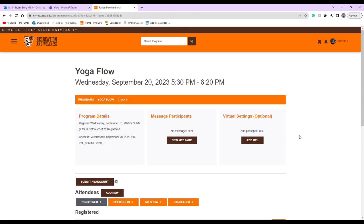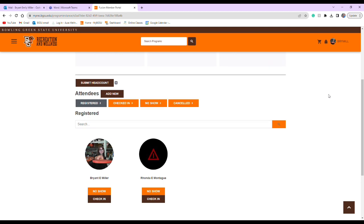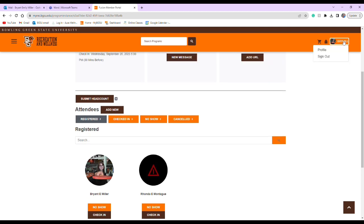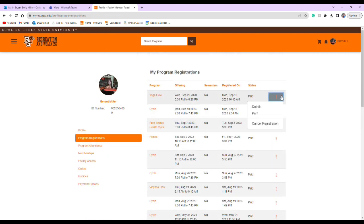If you need to cancel a class that you already scheduled, go to myrec.bgsu.edu. Go ahead and click Profile at the top and then My Program Registrations.